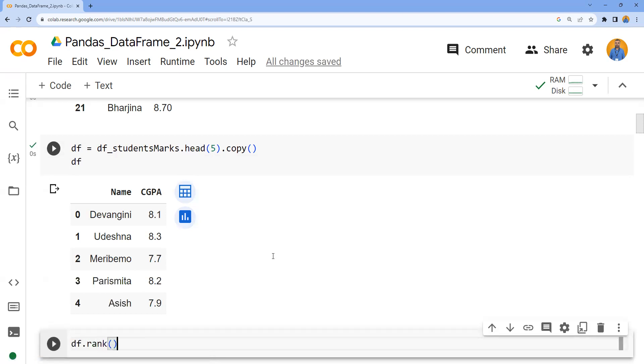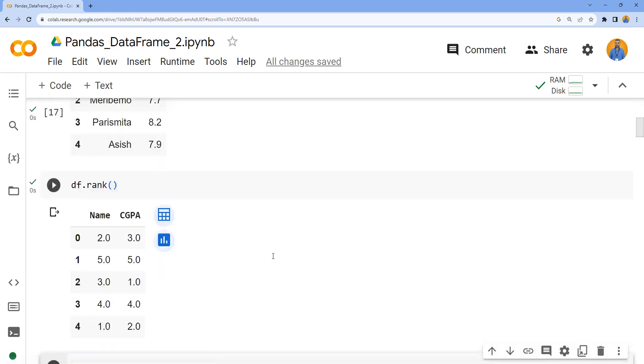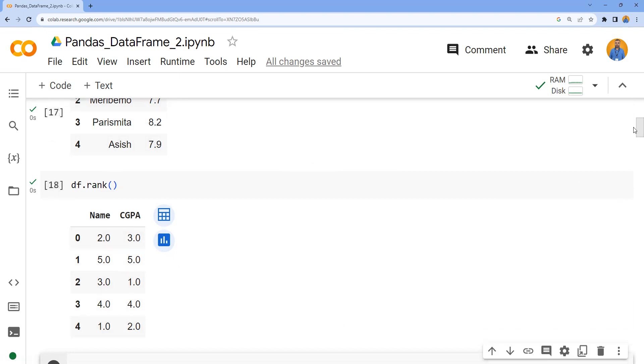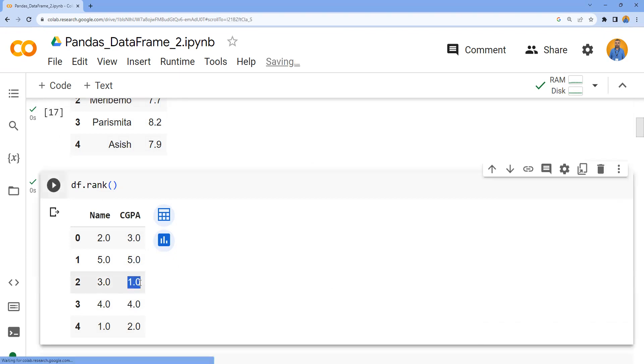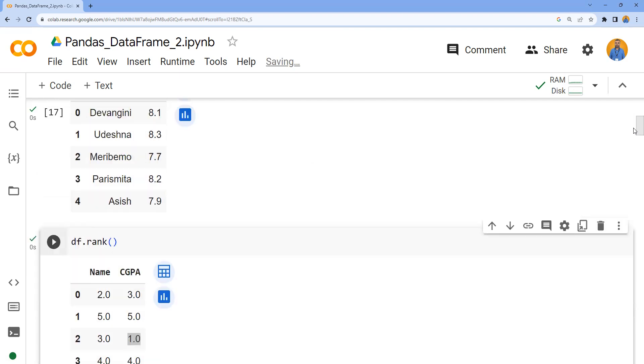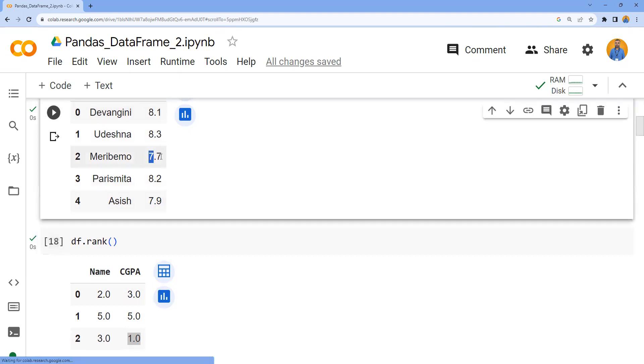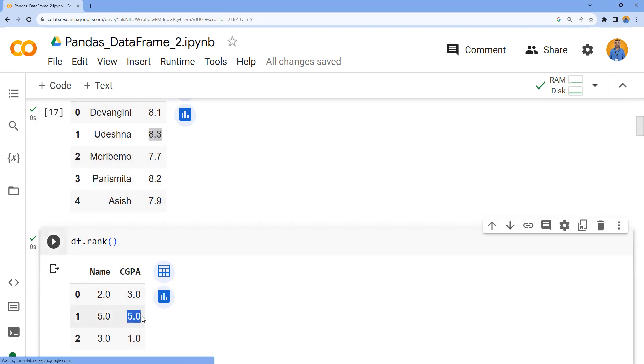Now I'd like to apply rank on this DataFrame and observe what it does. It has given a rank for name based on the alphabetical order and CGPA. One thing you can observe is it has given rank one in CGPA for the third candidate, which has the lowest value. The highest was 8.3 and for that it's given rank five. The smallest value gets the first rank, second smallest gets second rank, but what we wanted is the highest gets the first rank.